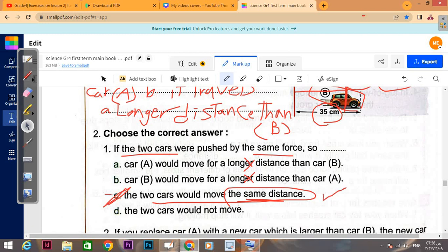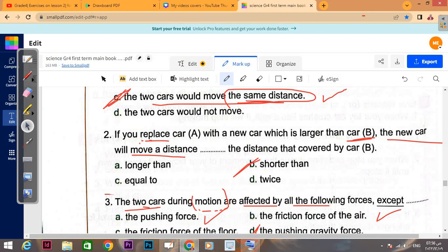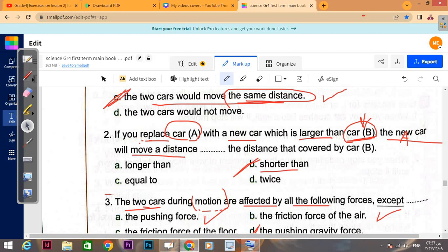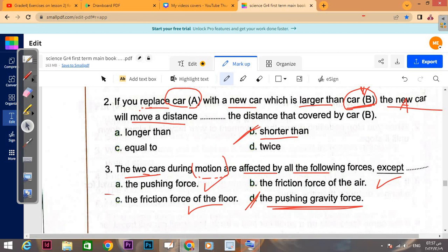If you replace car A with a new car that is larger than car A — and larger than car B — then the smaller car, car B, will move a longer distance. The new car (larger) will move a shorter distance than car B, because car B is now the smaller one.